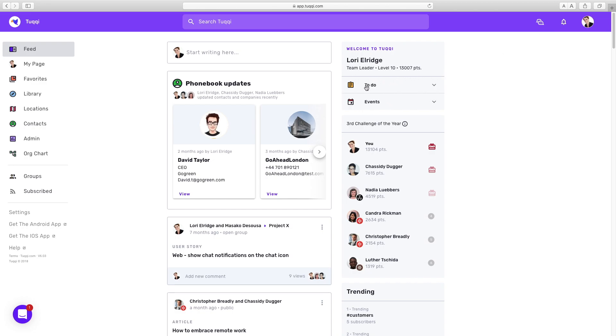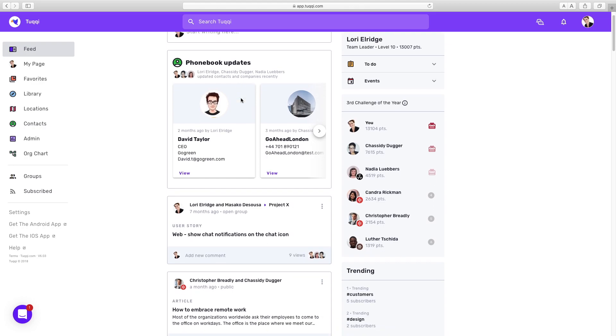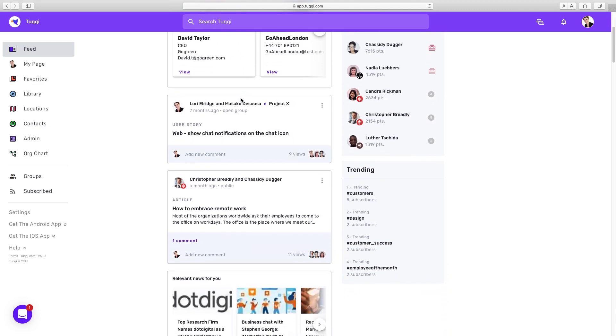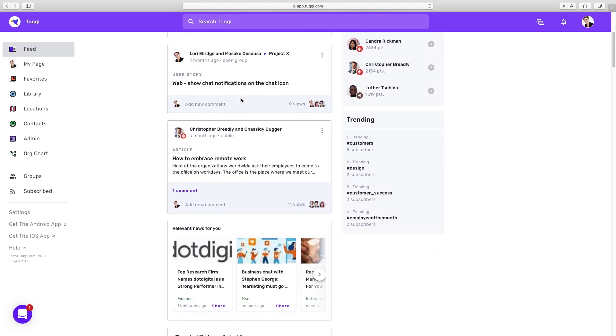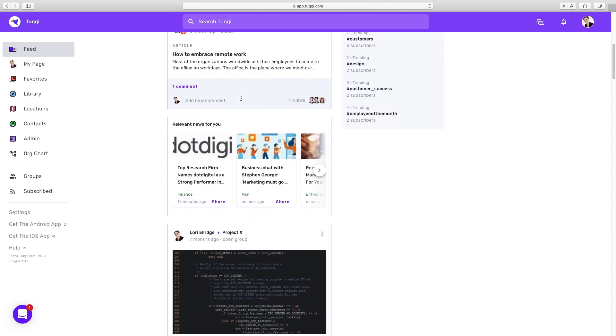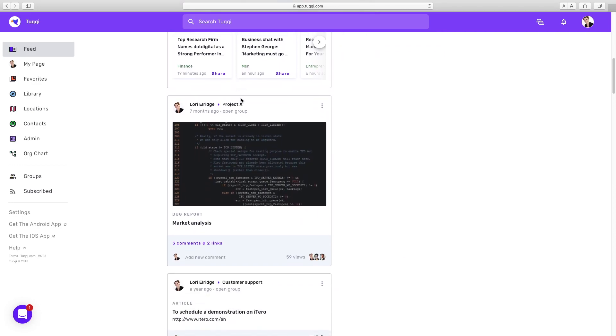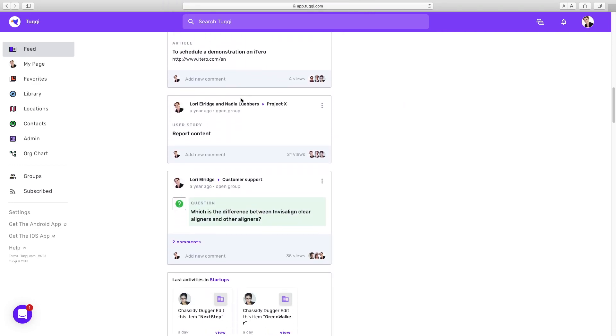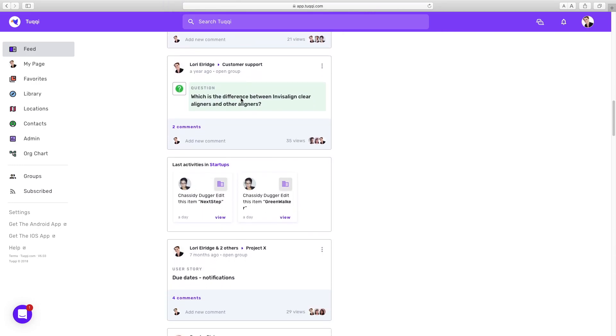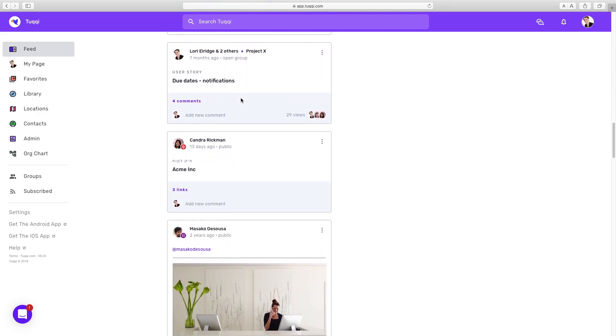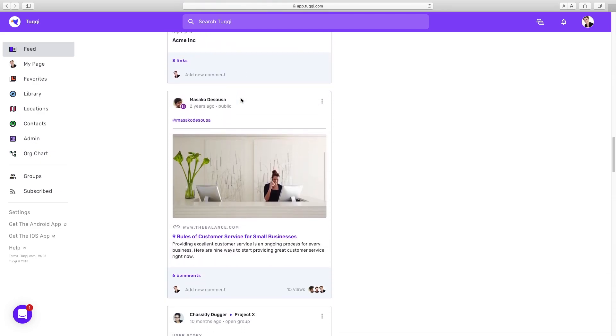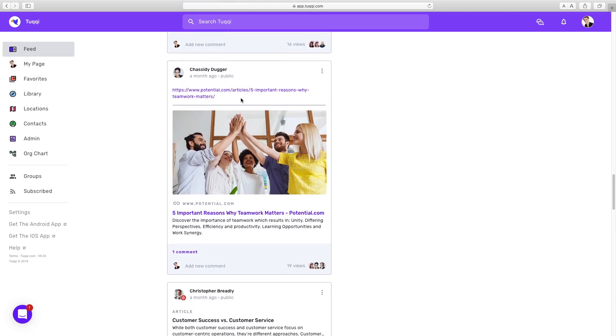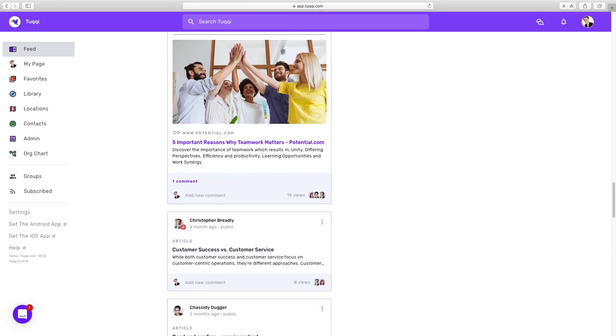While I'm scrolling through the feed, I can see updates from across the company and items that other colleagues have shared. This allows us to have a quick view in one centralized area with all of our updates and tasks in real time. No more searching among several platforms, emails, and sites. I have it here all in one place.